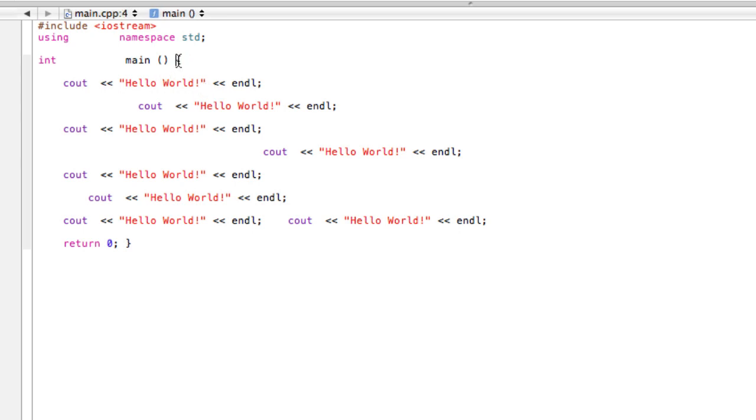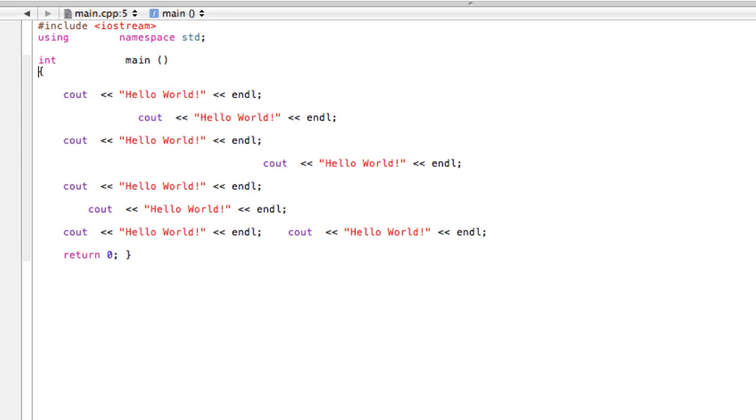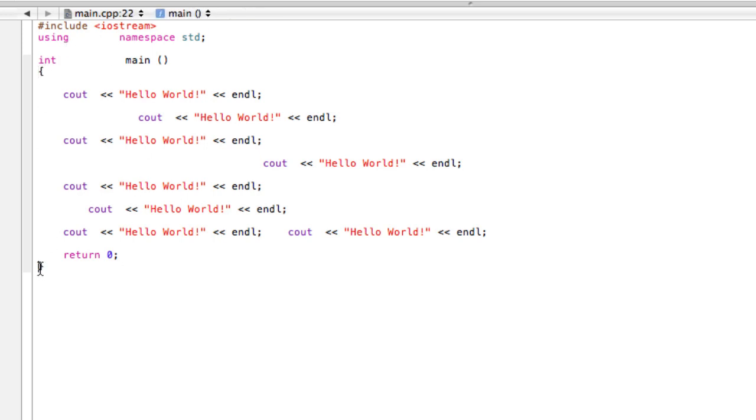This is kind of preference. Some people like to put this opening brace up here where I like to put it down here. I like to line them up, the opening with the closing brace, so I don't get lost. You can kind of play around with it.